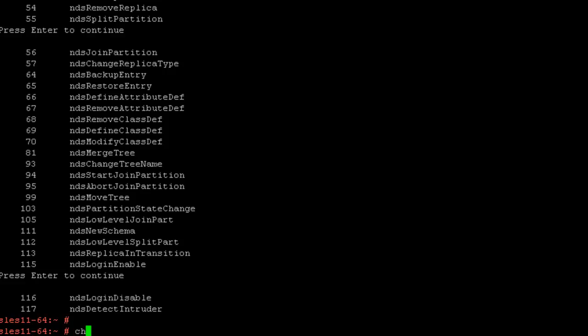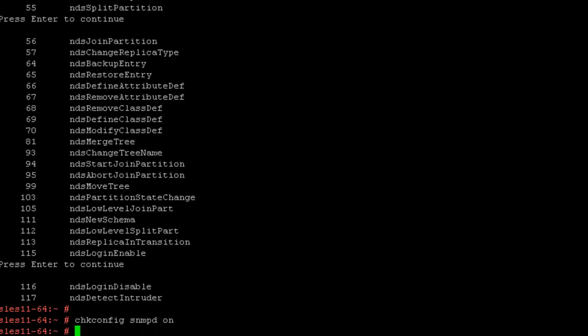And then we're going to go ahead and enable all the services to automatically start.